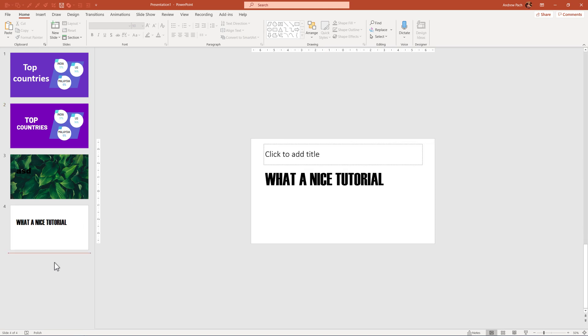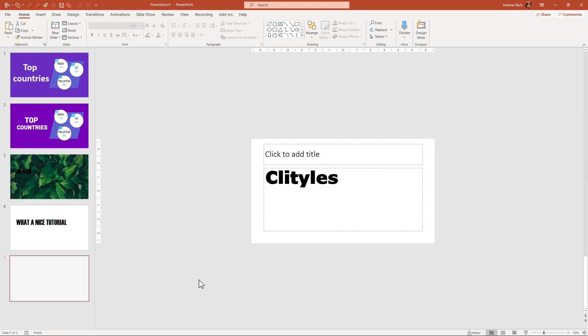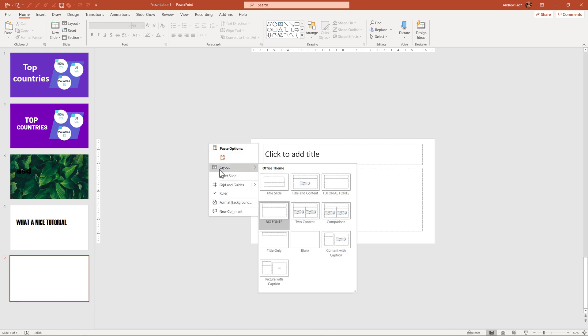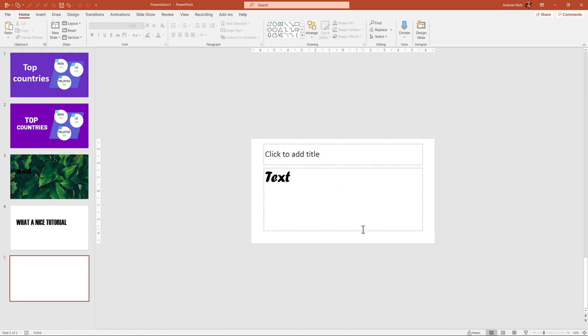Right now, each time I select a new slide and I remember that I want to use Montserrat or another big font, I just right click, I select layout and I make sure that I select the layout I've created, which is tutorial fonts.